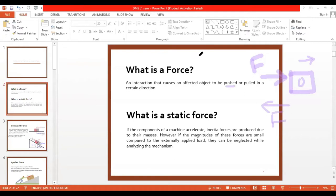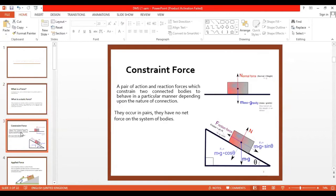Now we have static force. If the components of a machine accelerate, inertia forces are produced due to their masses. If it is a machine it definitely has some moving mass — maybe moving up and down, sideways, or rotating. However, if the magnitude of these inertia forces is small compared to the externally applied load, they can be neglected while analyzing the mechanism. Then we have constraint force.